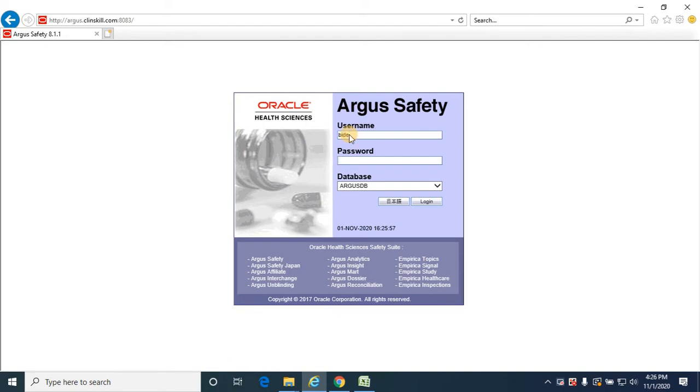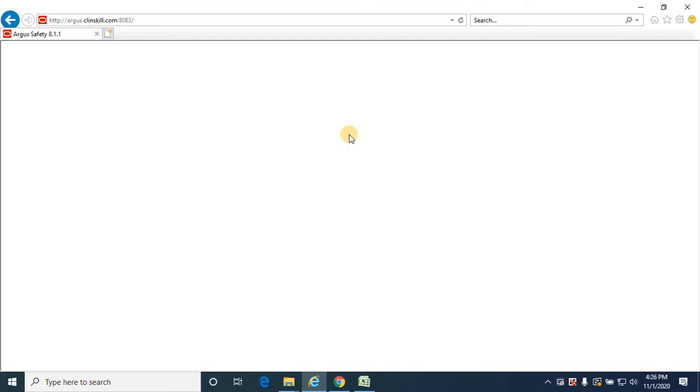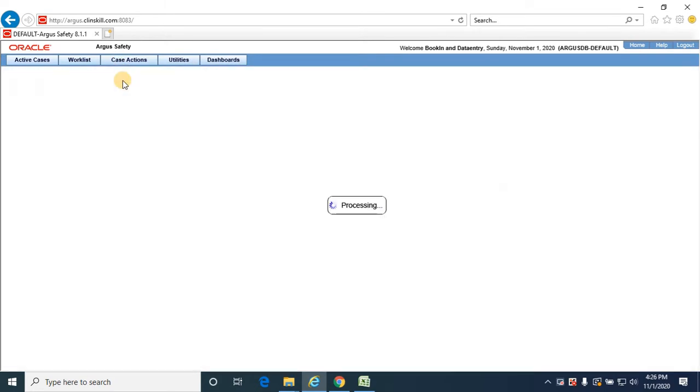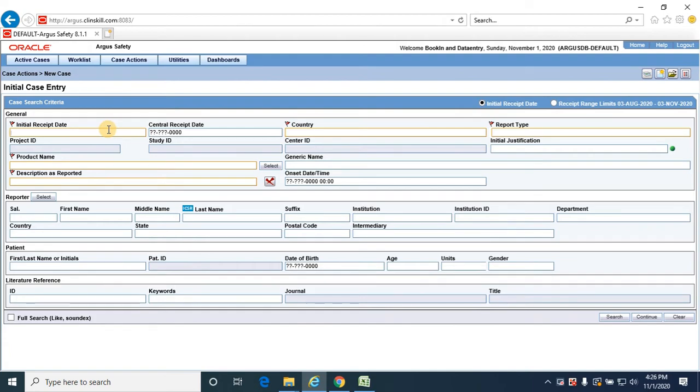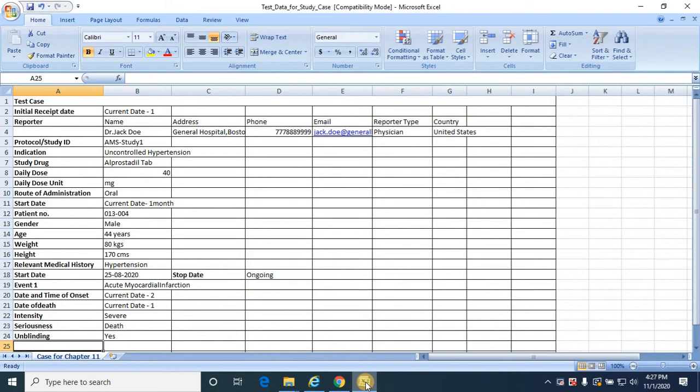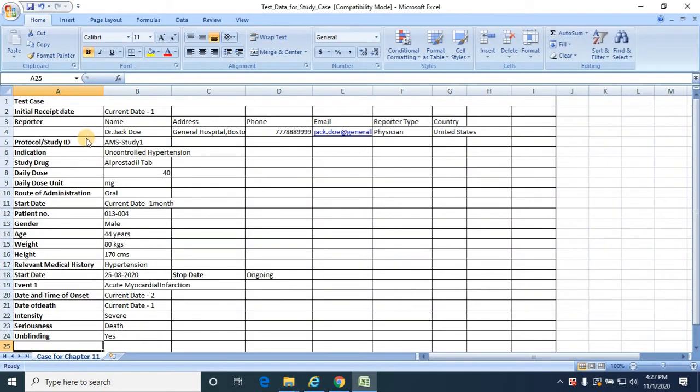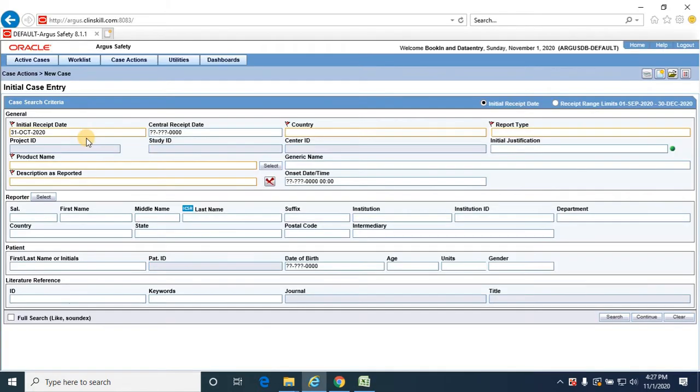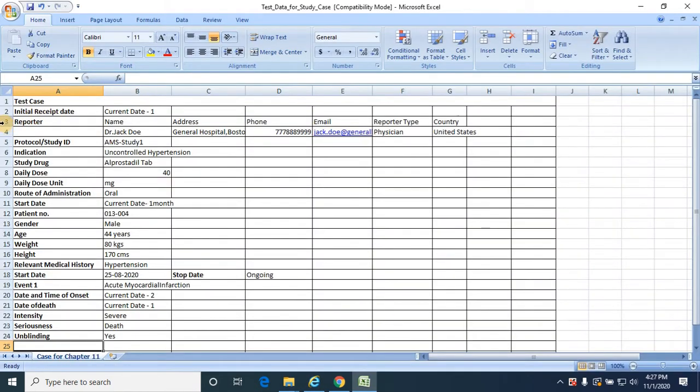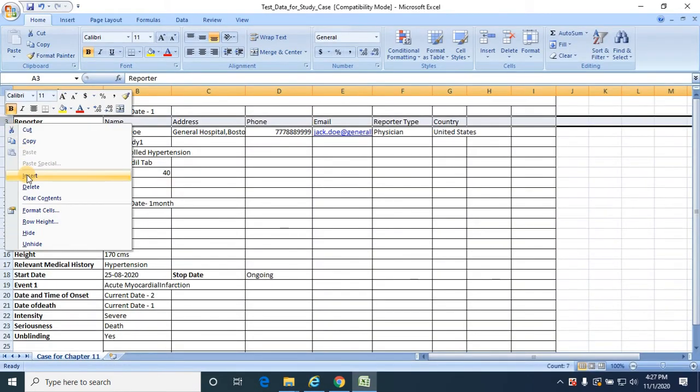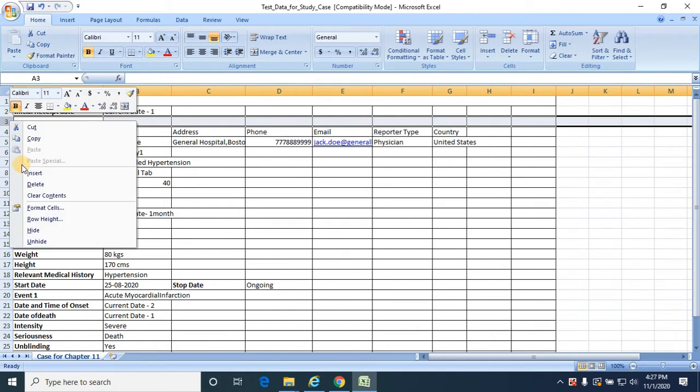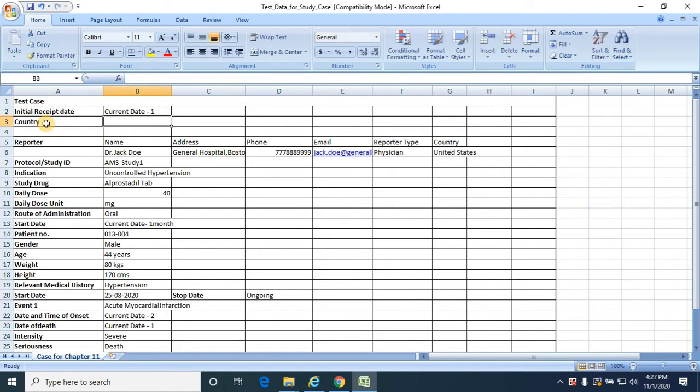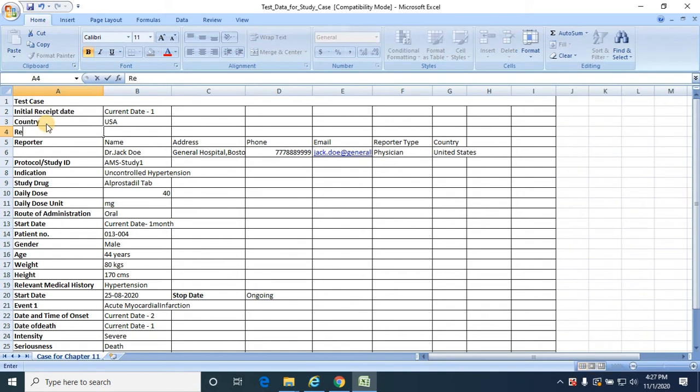With a data entry user, now click on case actions, new. I'm providing the date as per the test data sheet, so that is yesterday's date. First October, country is United States of America, report type is sponsored trial. So here we have country as USA, report type as sponsored trial.